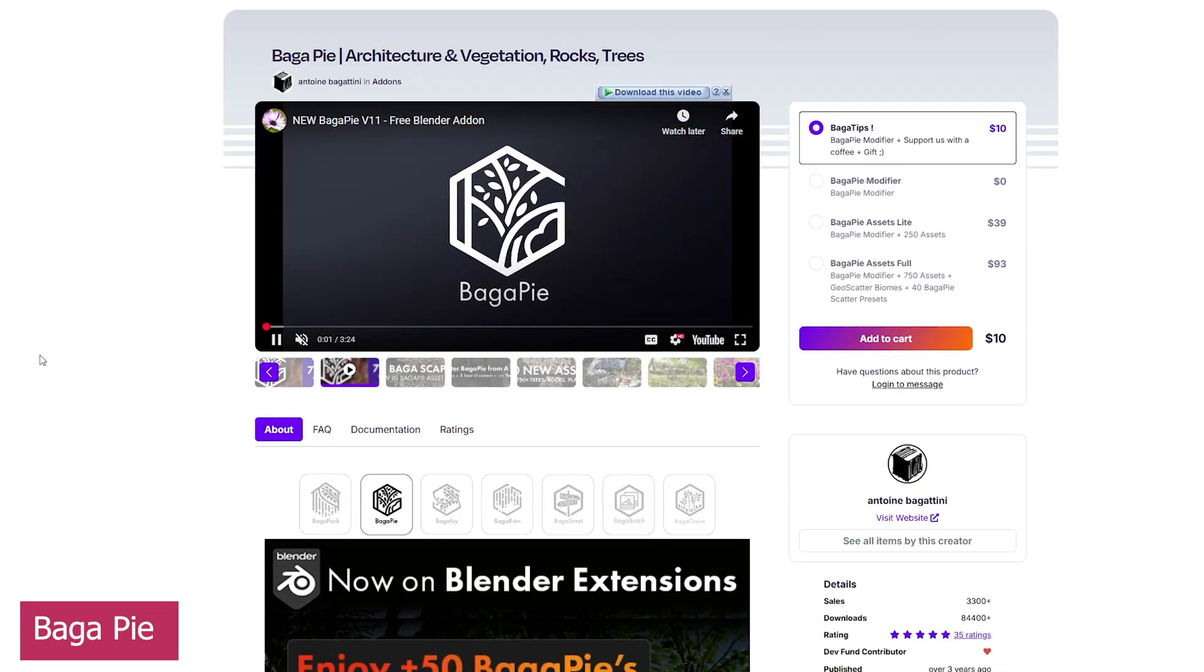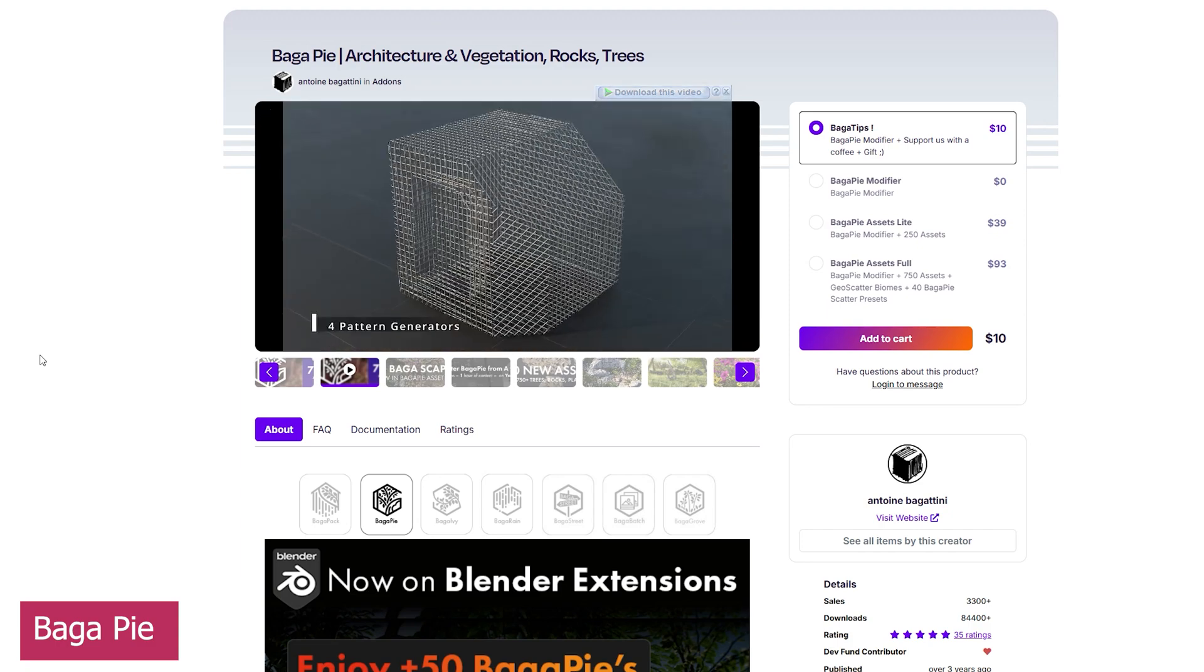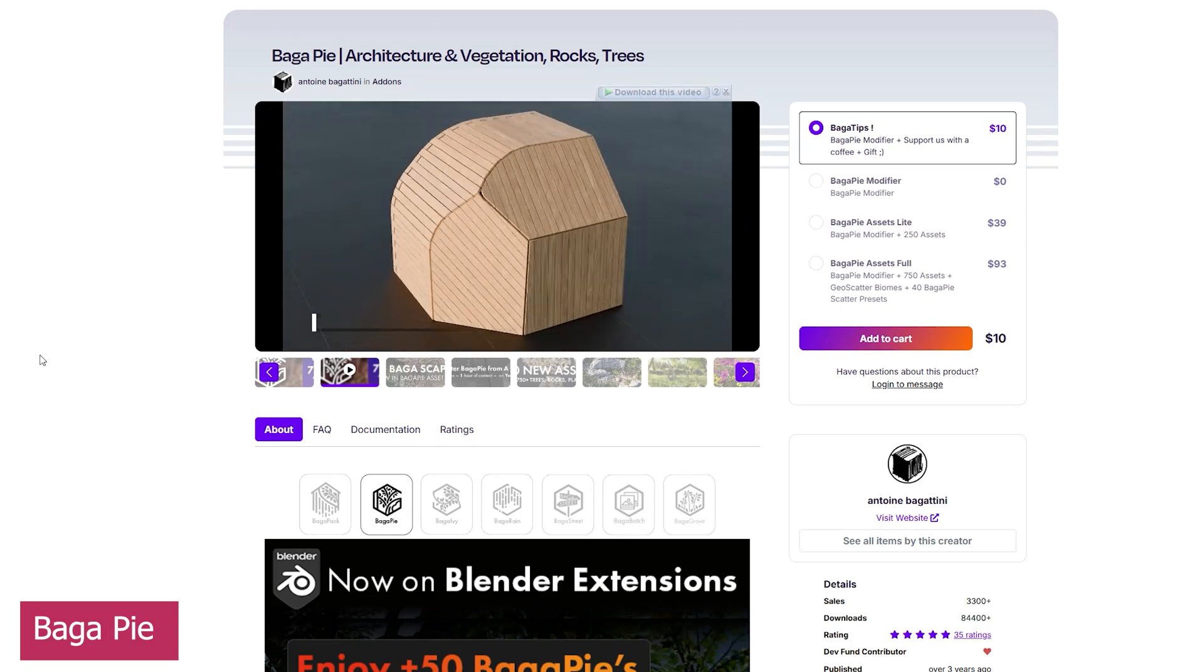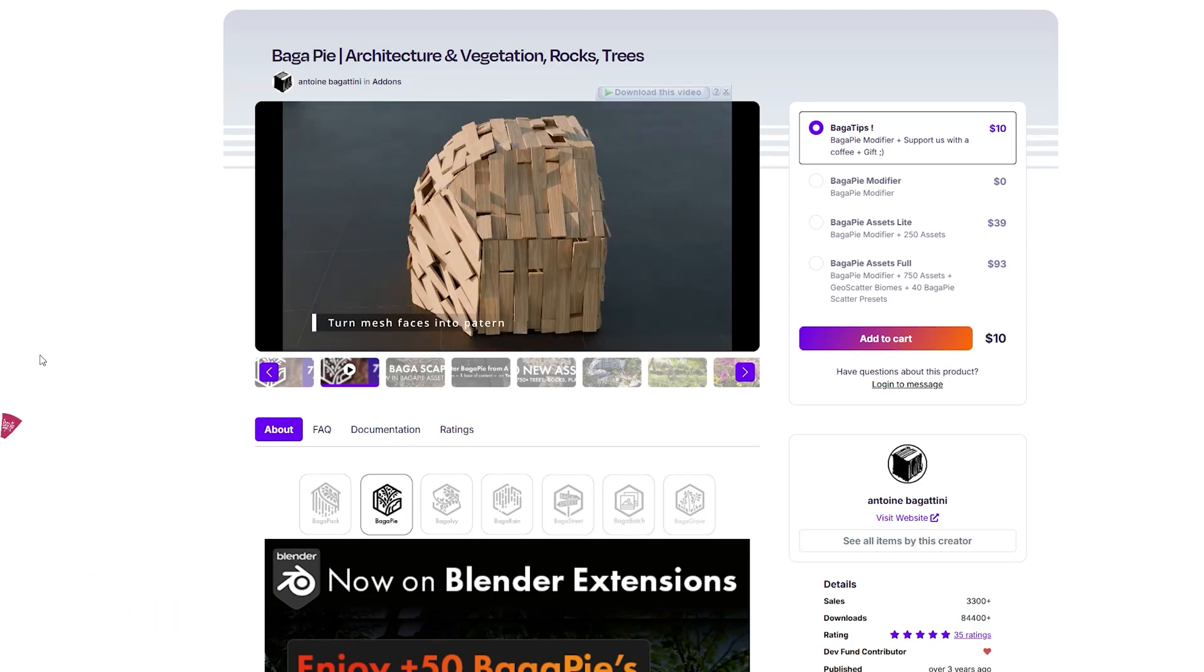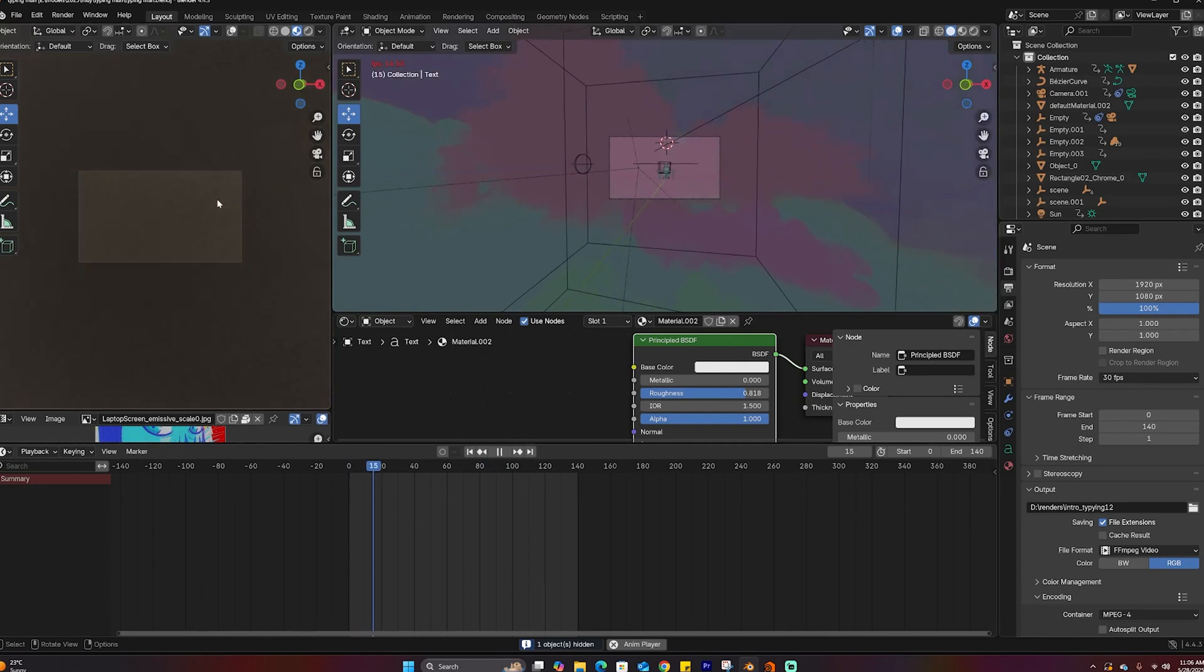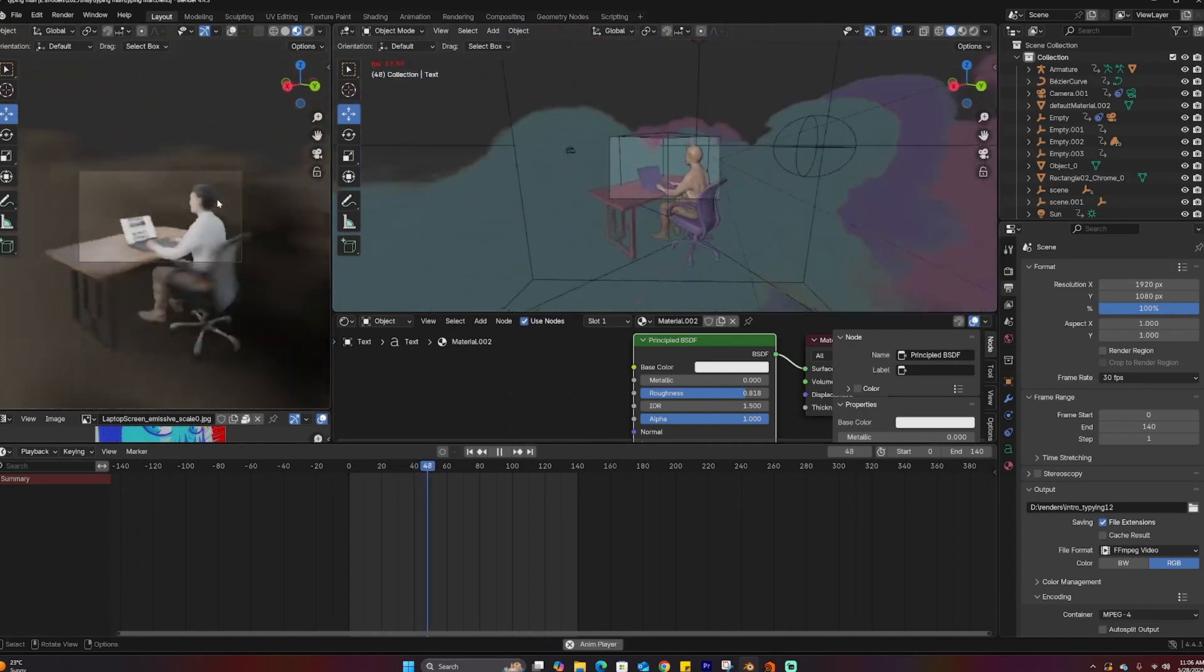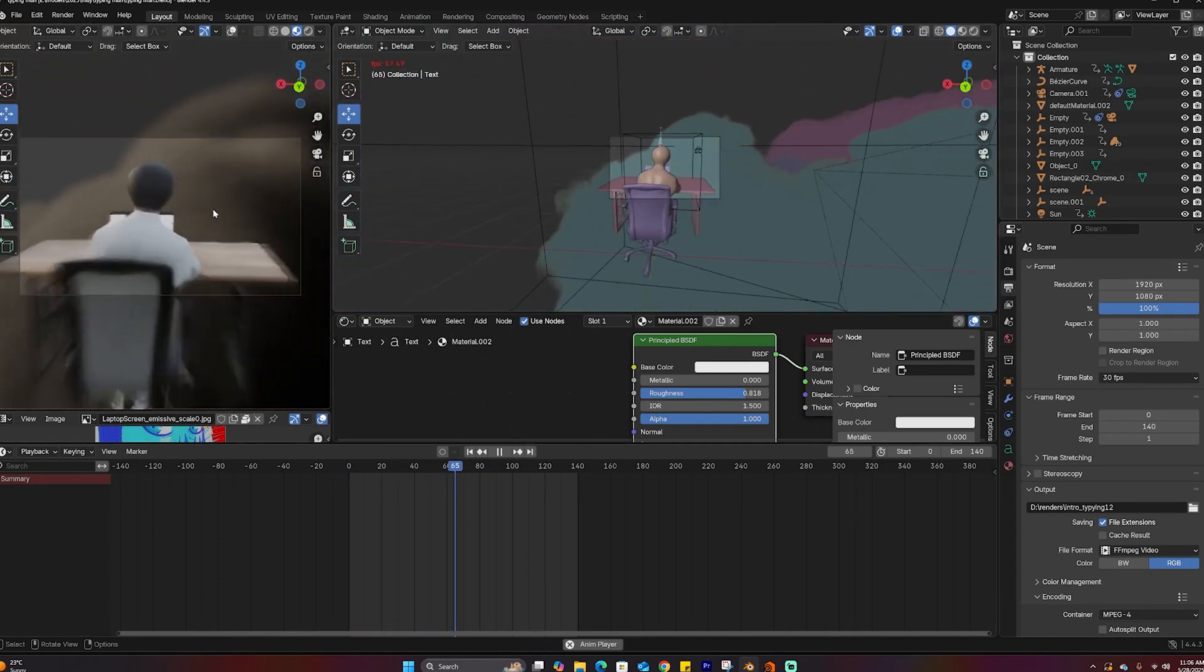It also comes with a ton of random project-saving tools you might not think you need, until you can't live without them. By the way, if you want the project file I'm using for the transitions, you can find it in the description for free.